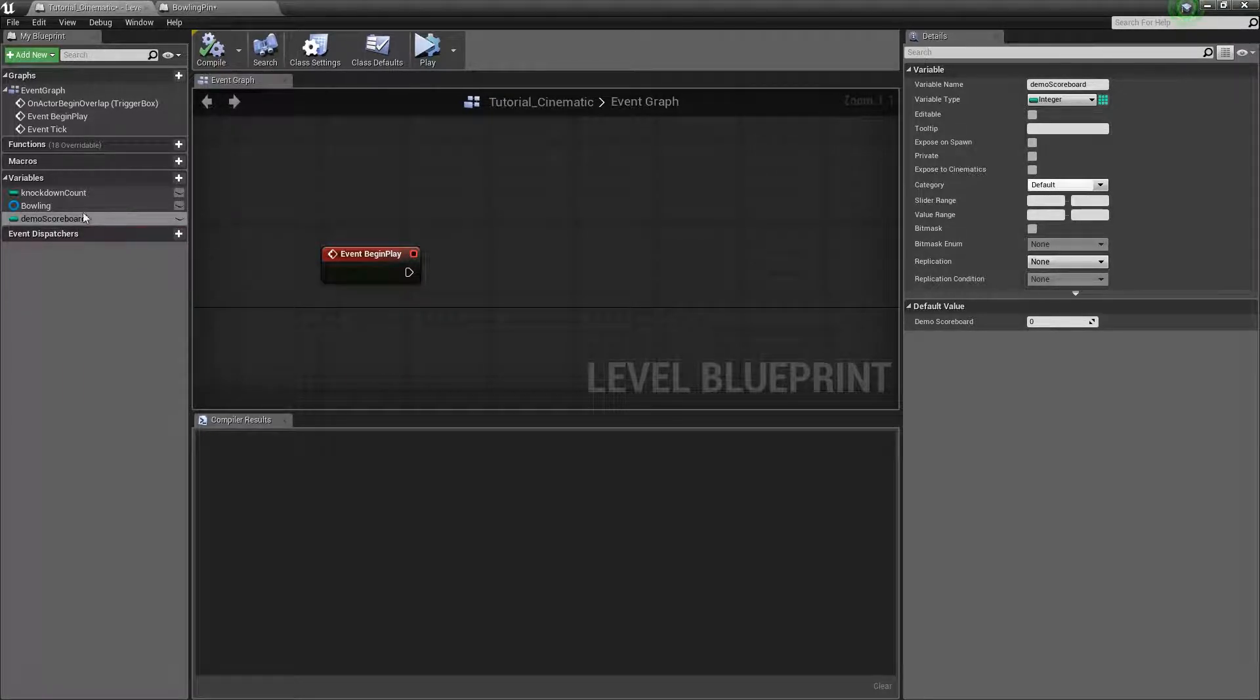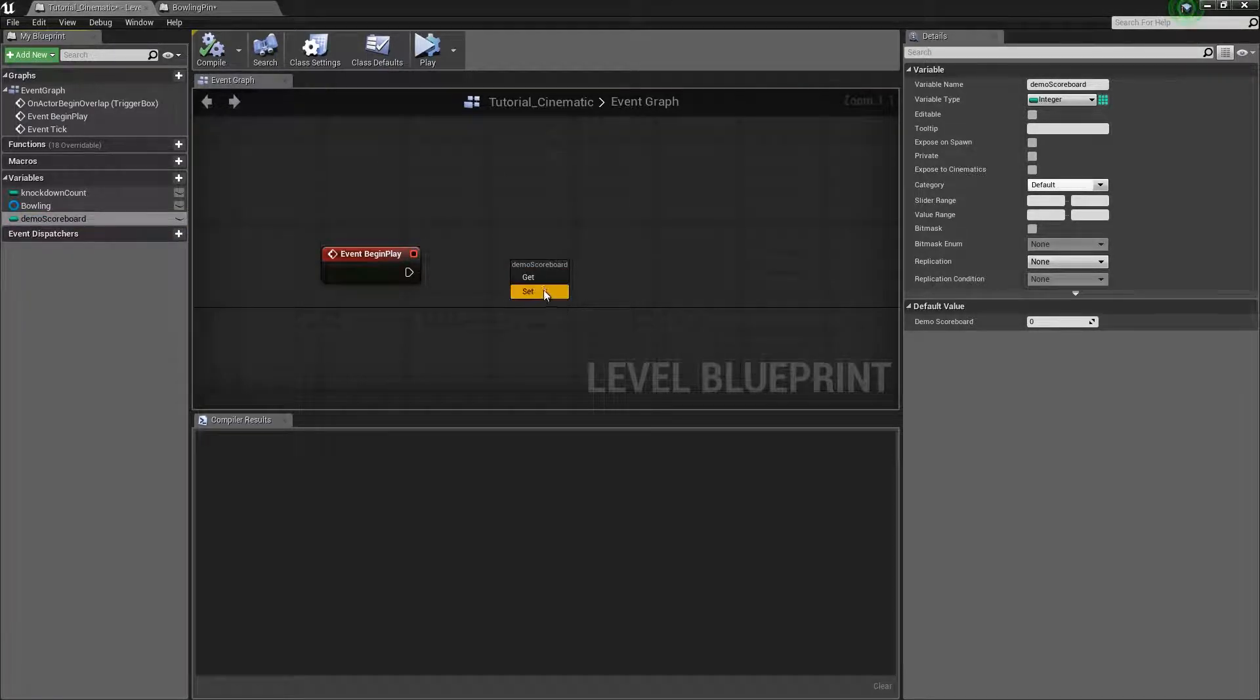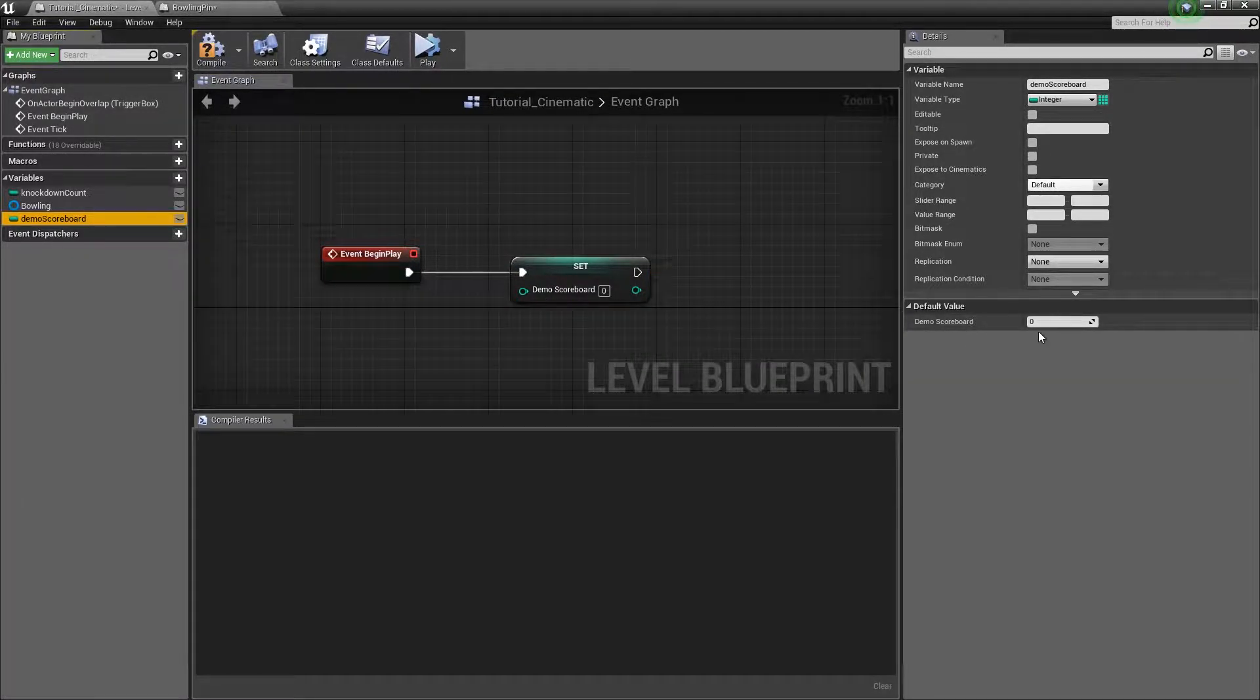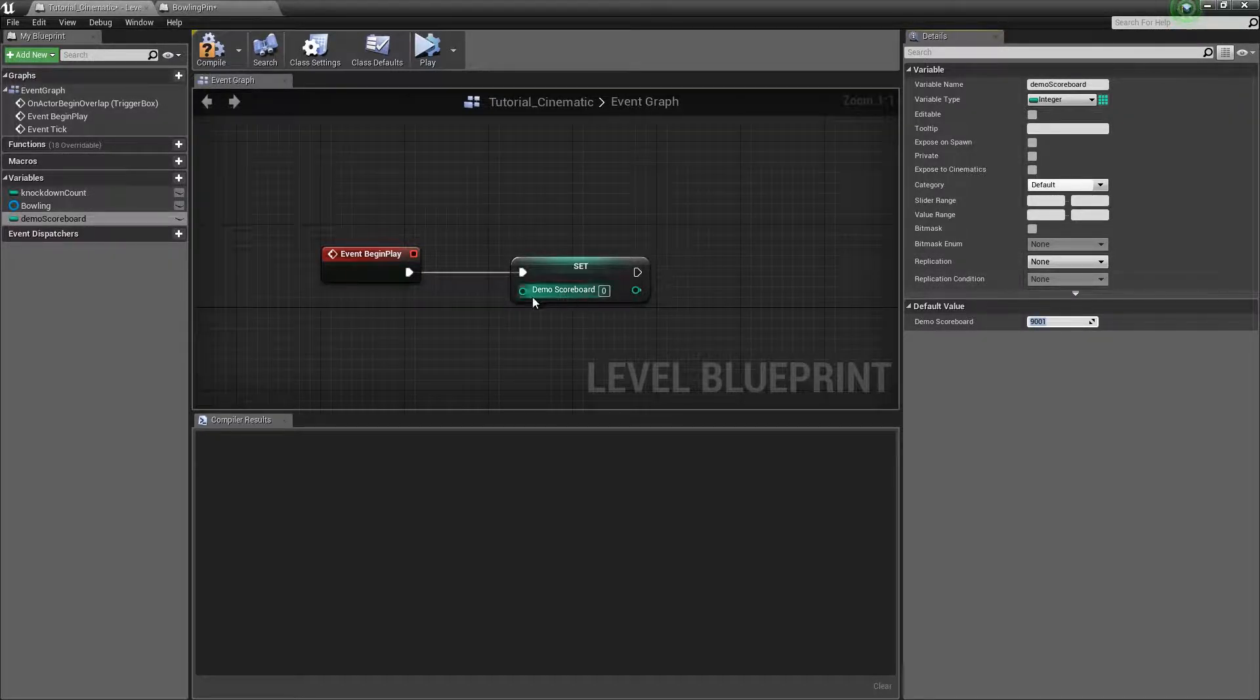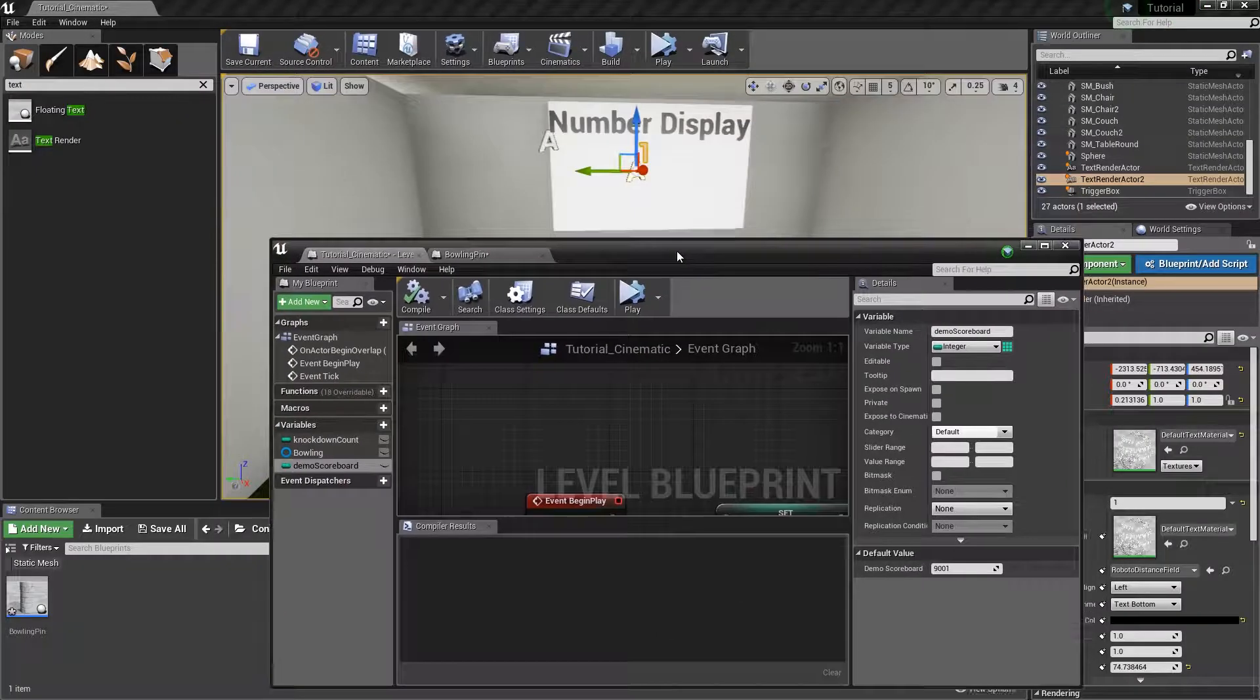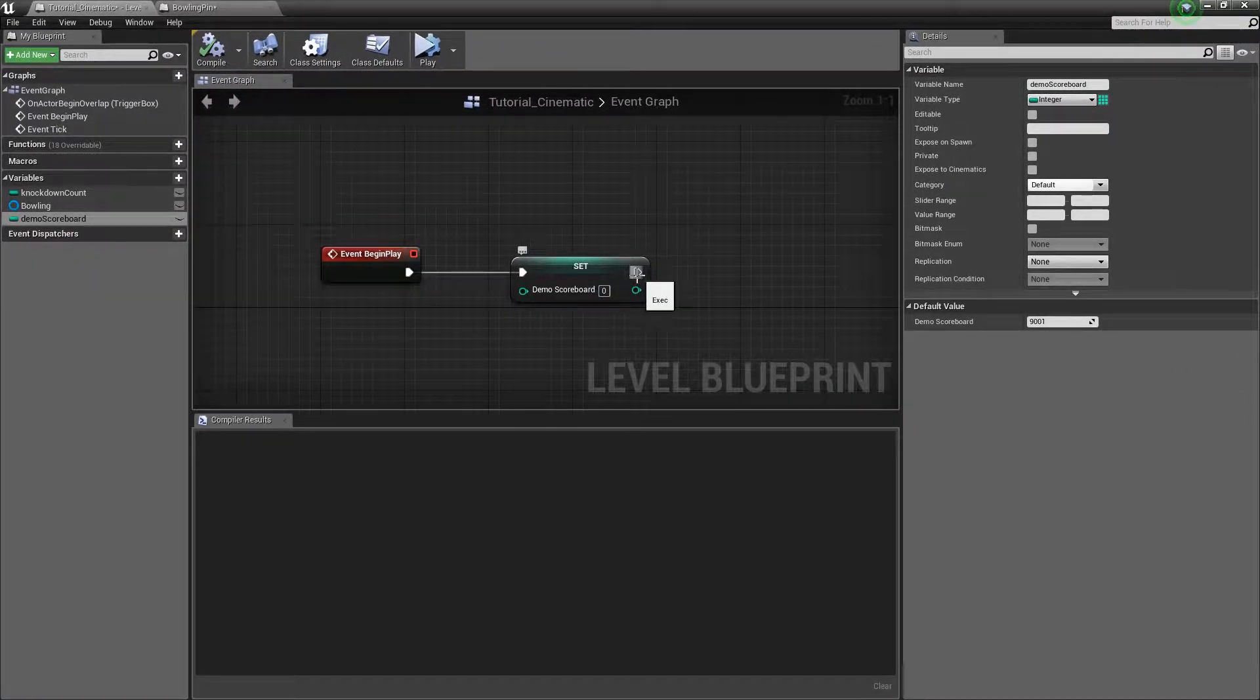So with that being said I am going to drag out on this demo scoreboard here and I am going to set this to be zero. So even if I were to go into this default value and change it to over 9000, when I play the game this will be set to zero.